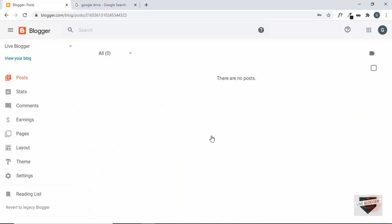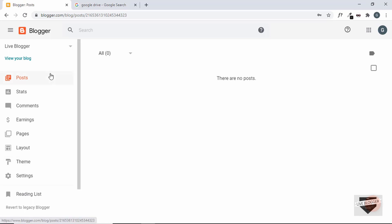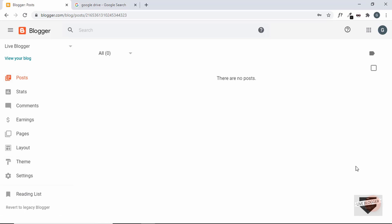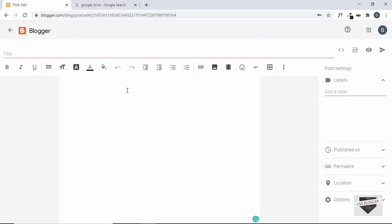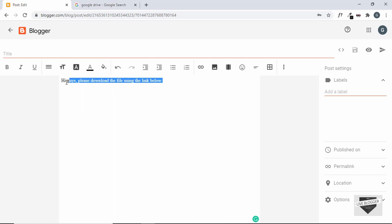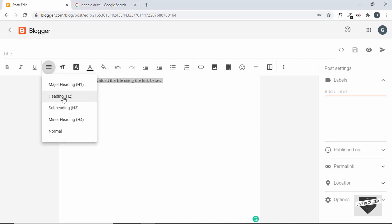The first thing to do is log into your Blogger dashboard. Here I've logged in and I'm in the Posts section. We can create a new post and add our content, so let's click on 'Create a new post.' We'll type some content — 'Hi guys, please download the file using the link below' — and convert this into a heading by selecting Heading 2.